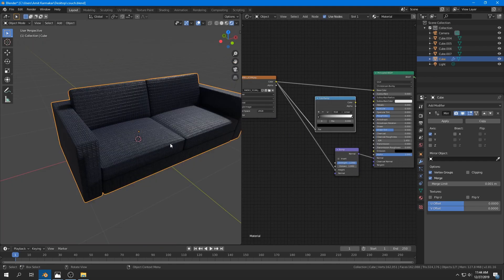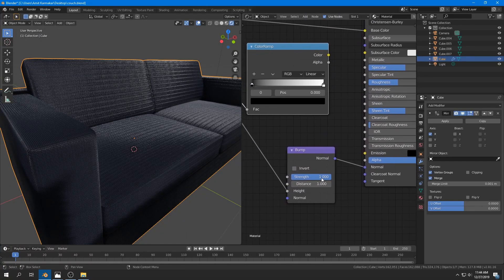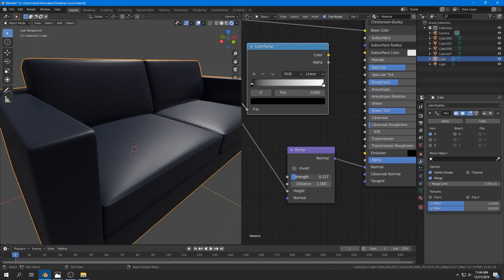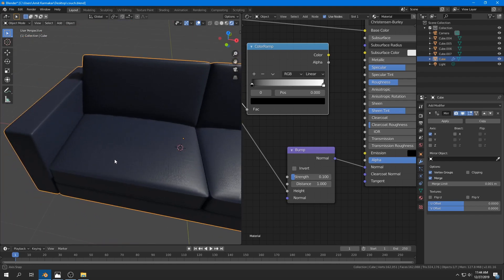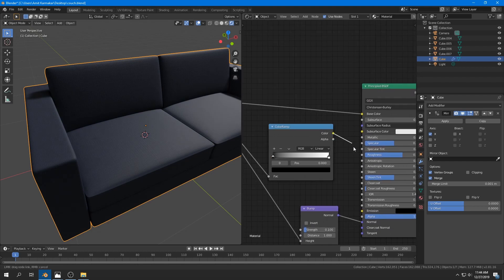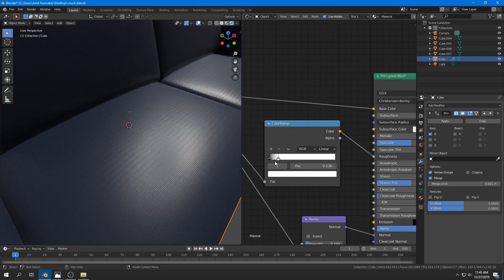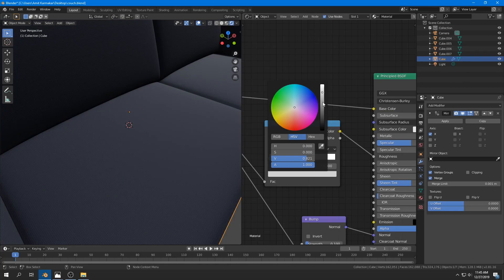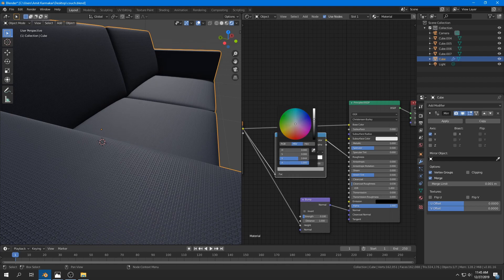For bumpiness, I add a Bump node and plug the color into the Height and the Normal into the Normal of the Principled shader. The bumpiness is a little too strong, so I set the Strength to about 0.1. For roughness, instead of a fixed value, I plug the color into a Color Ramp node and use its output to drive the roughness, tweaking those values — though you can use a single value if you prefer.